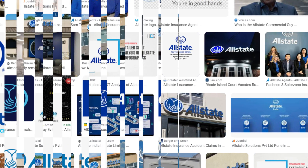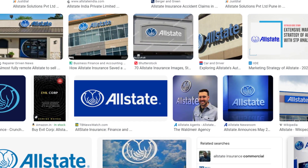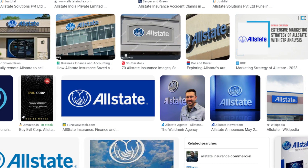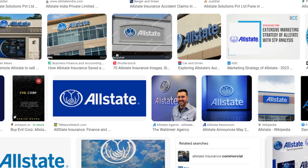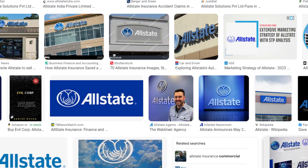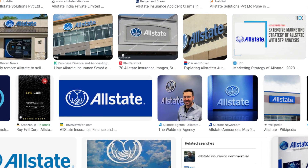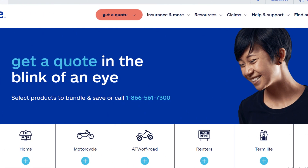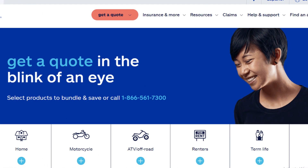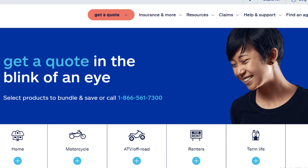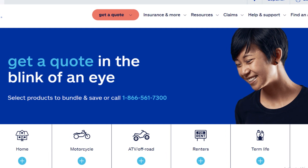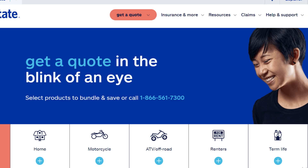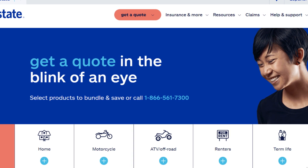Hello my dear friends, today in this video I am going to tell you how you can cancel an Allstate policy via email, online, over the phone, and with an agent — in just some easy steps. All important links will be provided in the video description box.